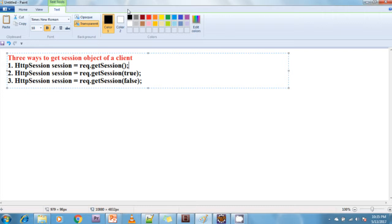The second one is getSession(true). This method works as follows: if the client is new, it creates a session ID and a session object and returns the session object to the servlet. If the client is an existing client, then the session object of that client will be returned to the servlet. So for a new client it creates the session ID and object, and for an existing client it returns the existing session ID and session object.